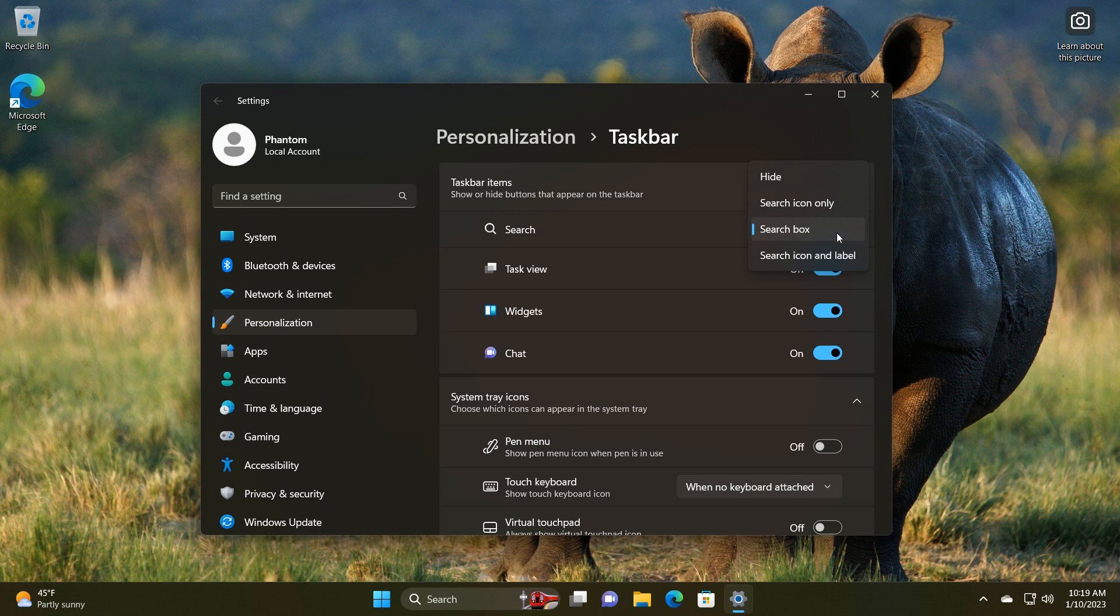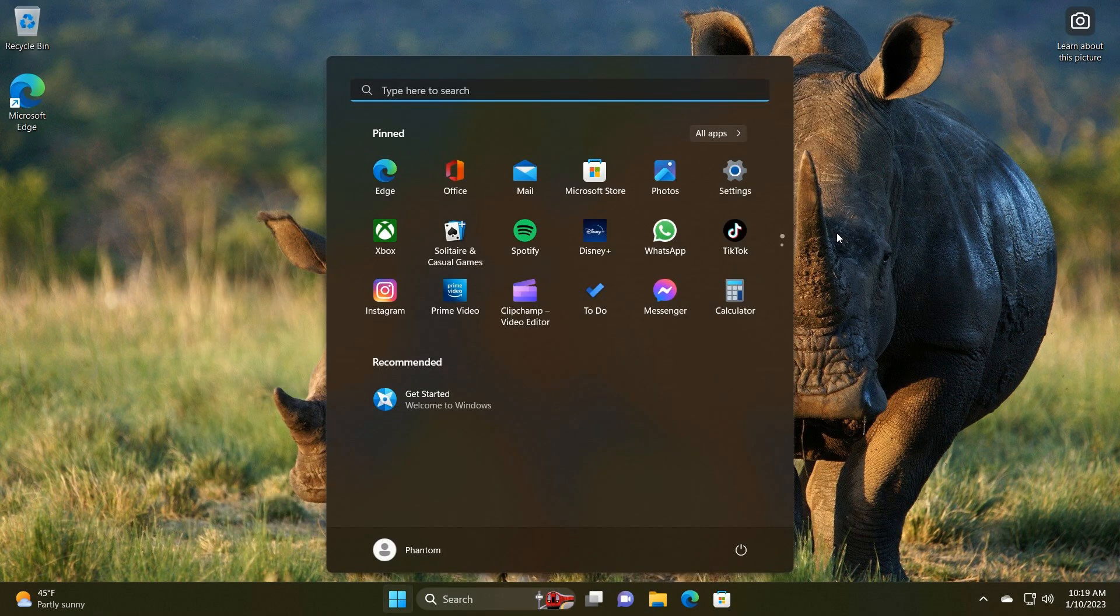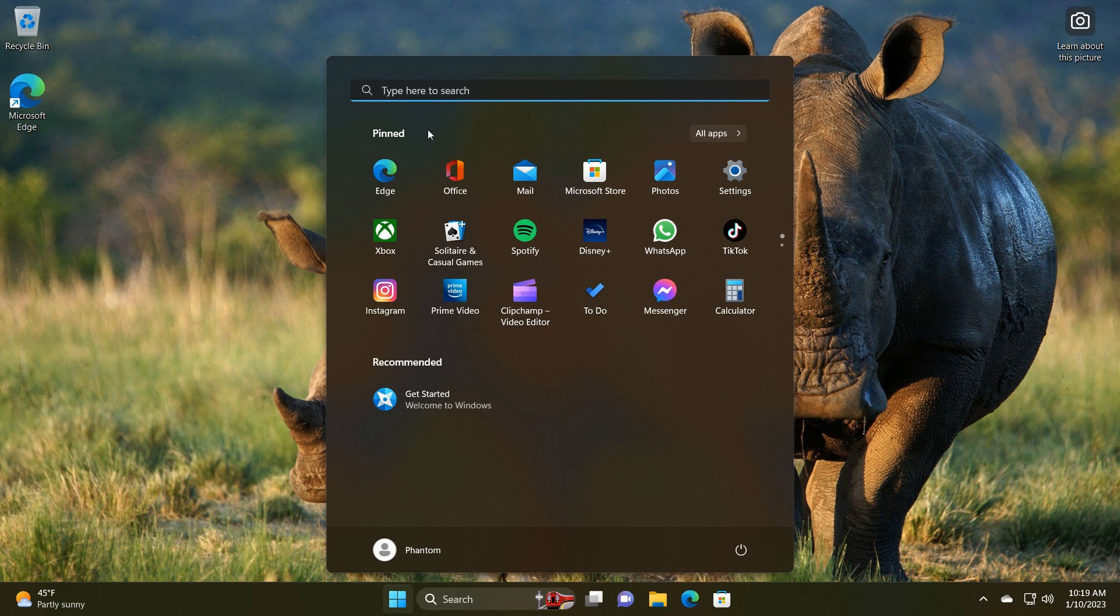And then the next new hidden feature that was spotted is a new start menu search. Now, Microsoft did hint in this direction near the end of last year, 2022. And currently in the stable version, if you do a start menu search, the search opens from the taskbar search in the taskbar search menu.